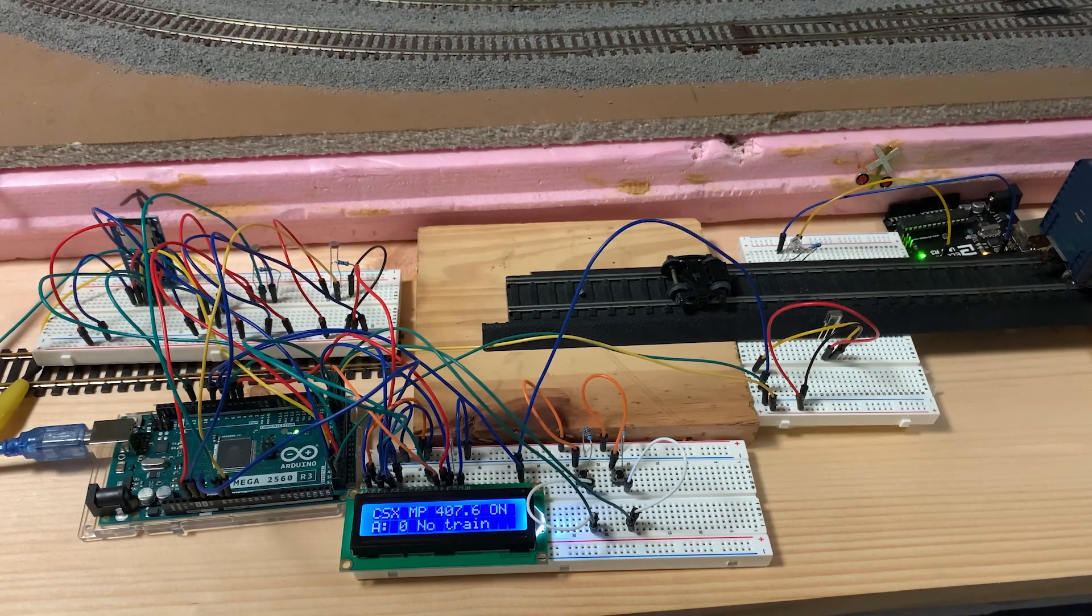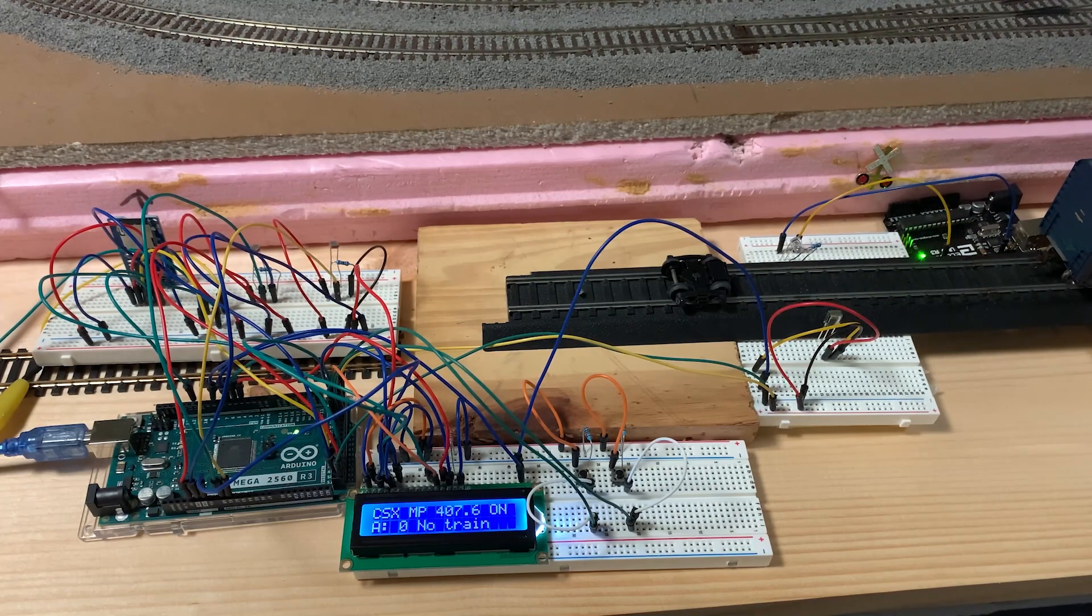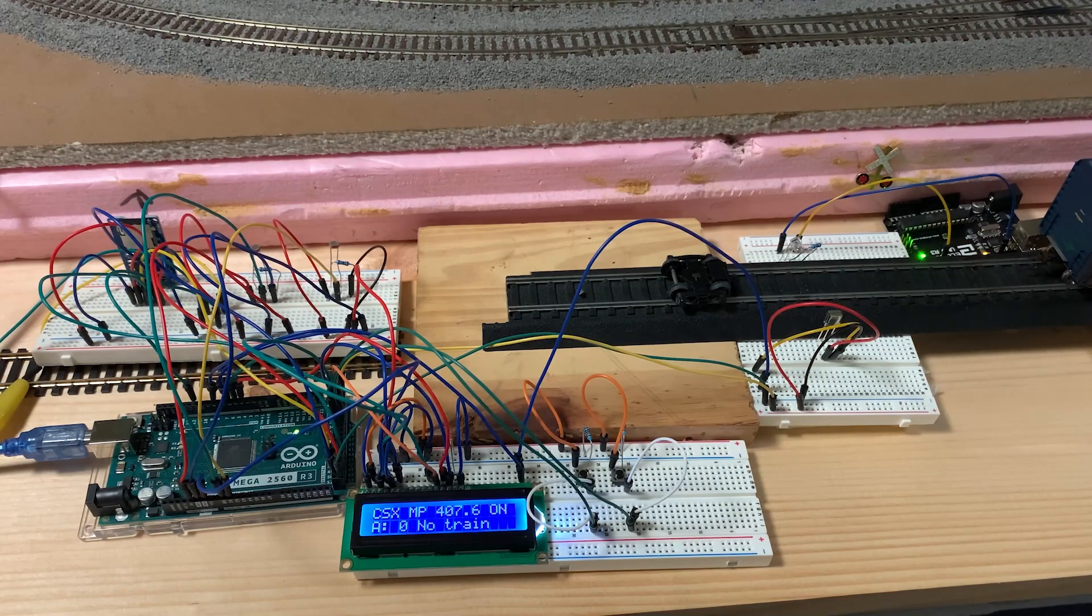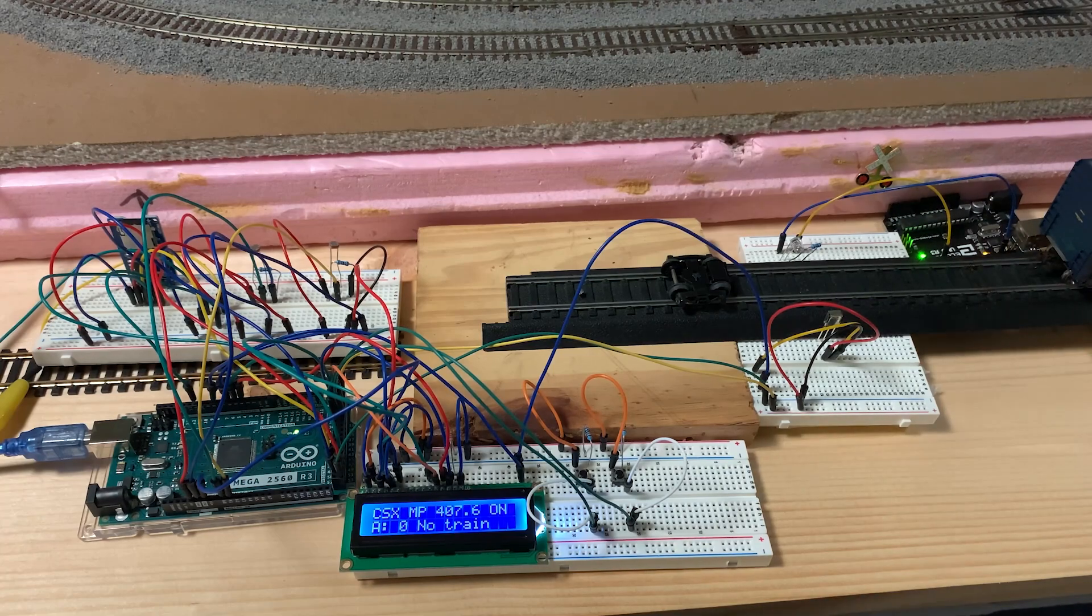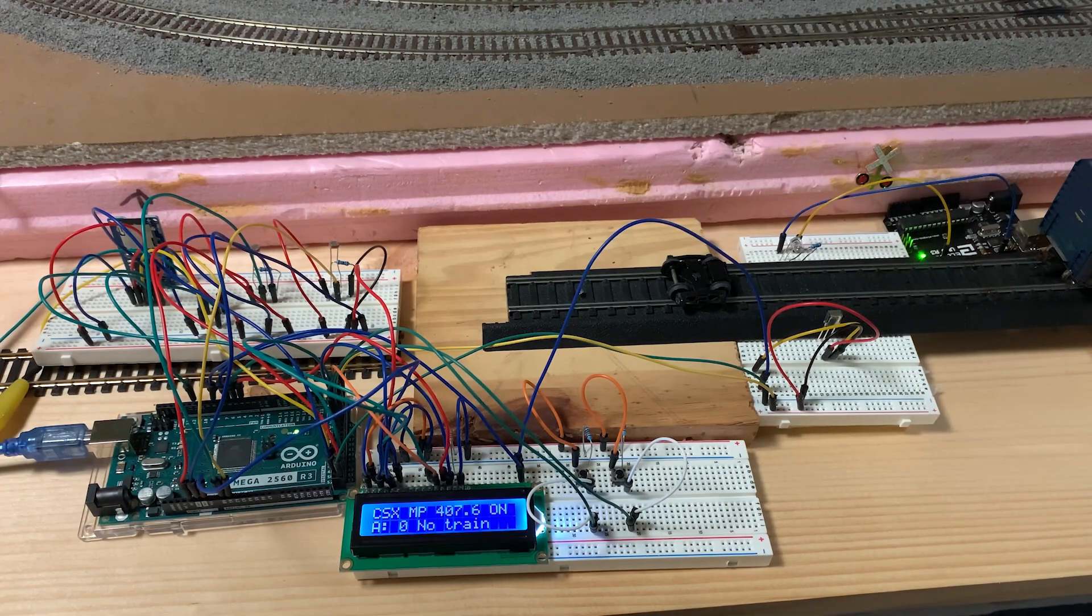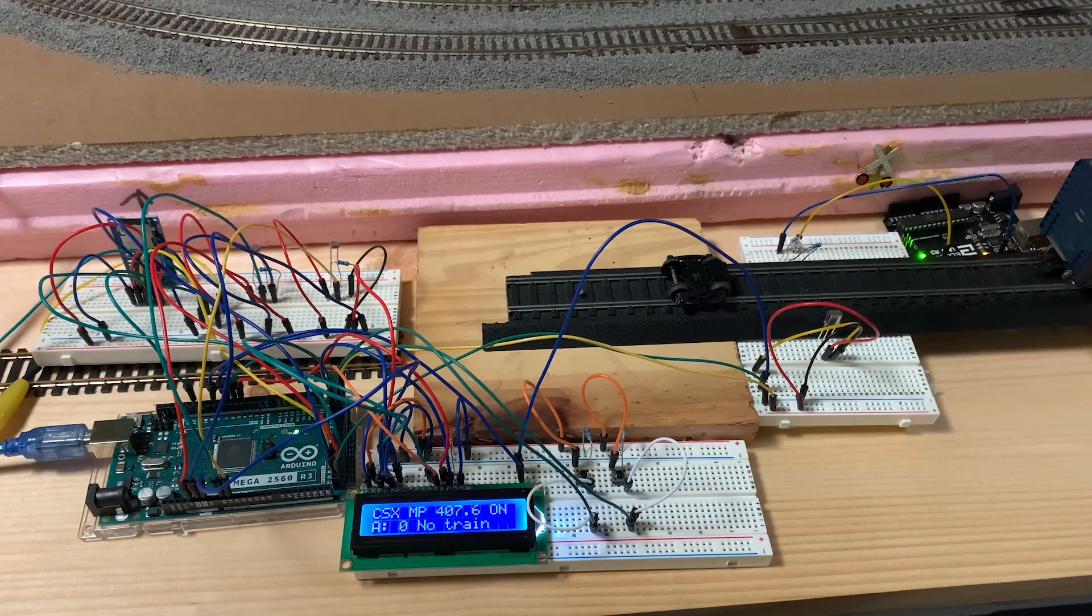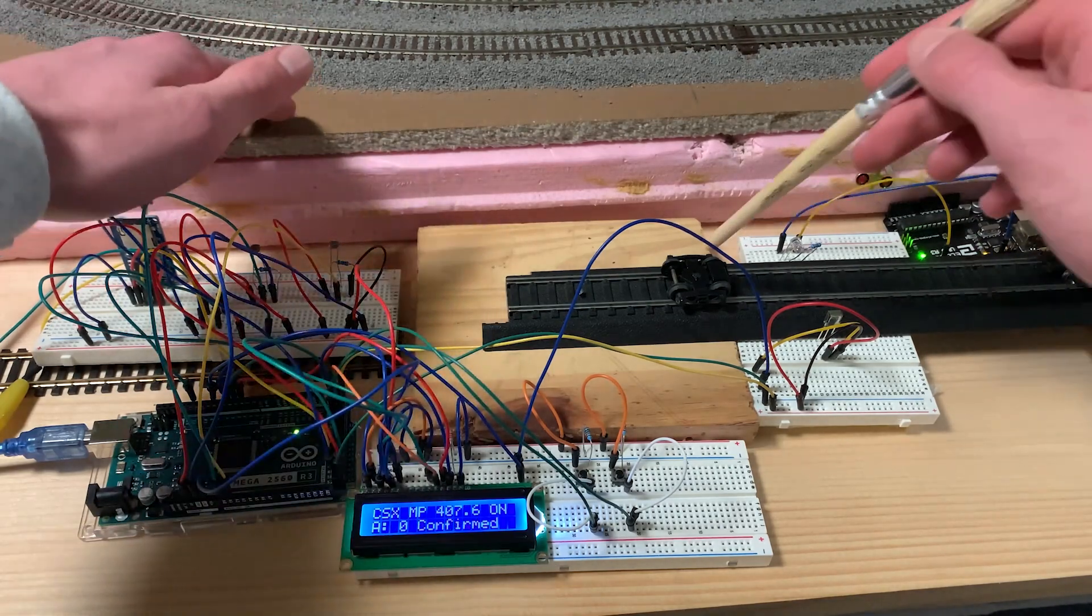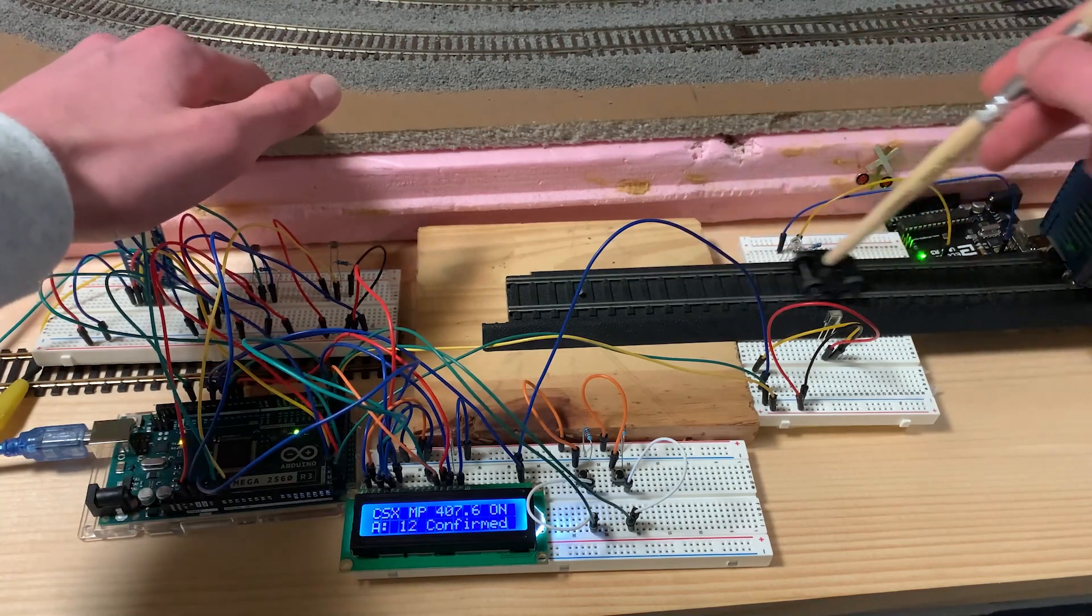So as you heard, it did land in that small probability, which I'm glad it did, of a hotbox. And I believe it was axle 23 out of 24. So that train would have a defect. They'd have to go through all the fun stuff that a train does when it has a defect. I'm gonna try one more time, just see if we can get the dragging equipment. Hopefully, if luck is on my side. We will get all three types of messages today.